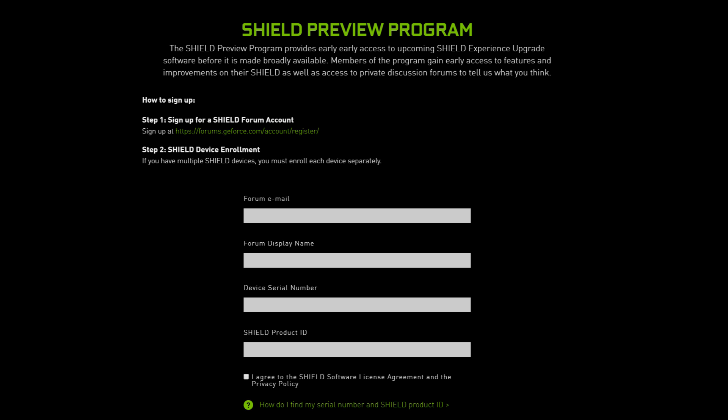And you'll get different updates before the general public gets them so that you can try stuff out. So it's kind of a cool thing. And that's how you sign up for the Shield preview program.